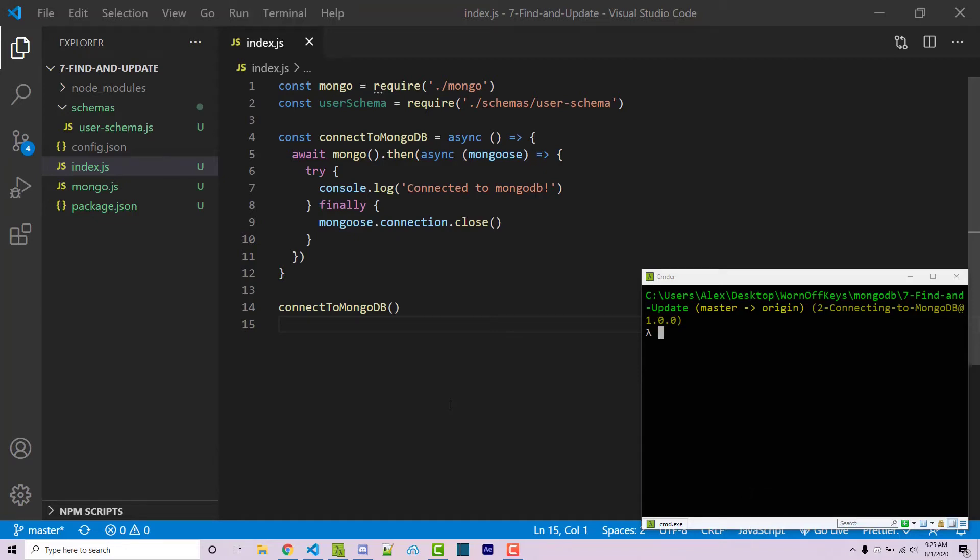Hello everyone, Alex here from warnoffkeys.com and in this video I'm going to show you how you can find and update within one single MongoDB query.